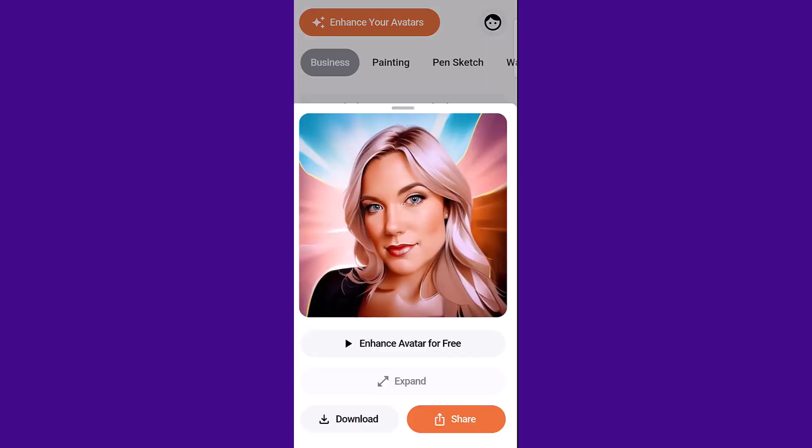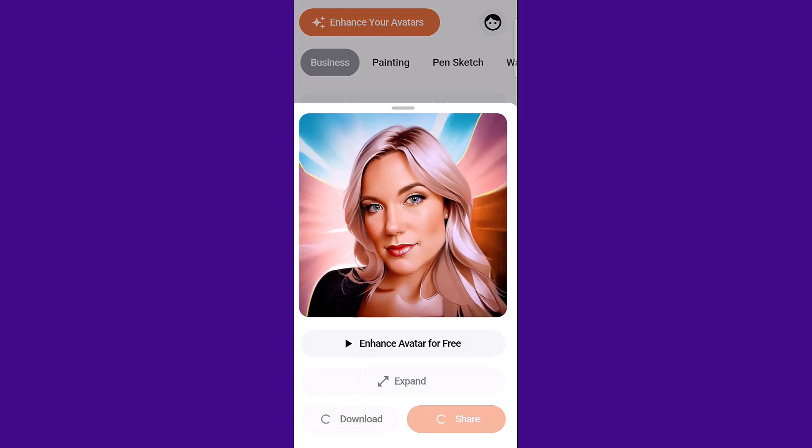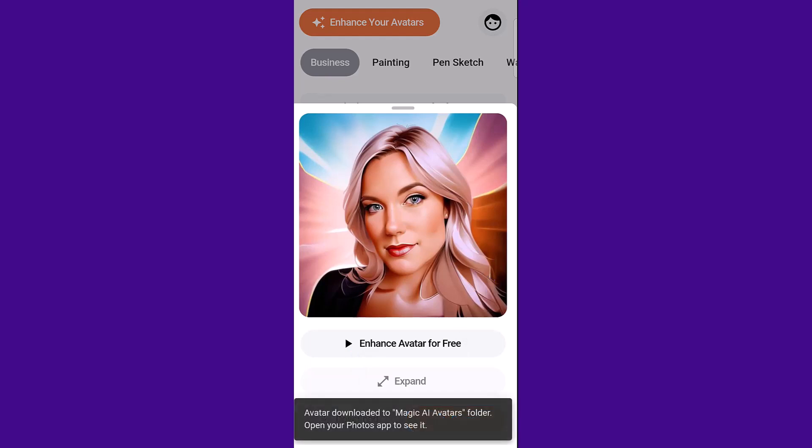Click on whatever category you like to view your avatars. And to download it, just click download. You can also click here on enhance avatar for free and that will make it a little bit sharper and change a few different things around. For me, it actually changed the eye color to brown and my eyes are blue, so I'm just keeping it as it is.